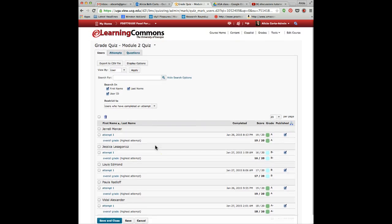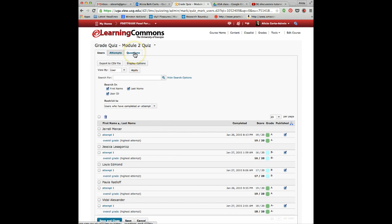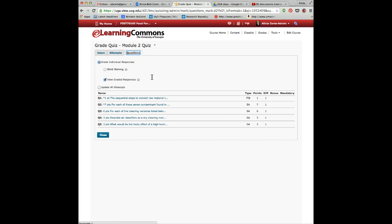The second choice is to go to the Questions area. I'm going to click on that tab, and in this case, you can grade each question individually.